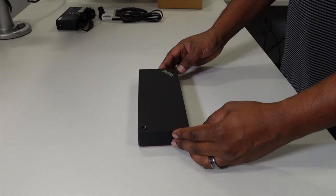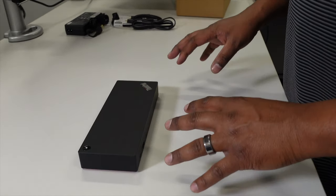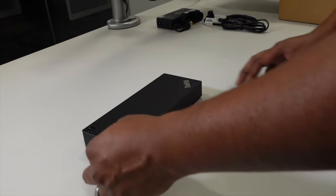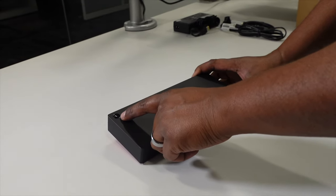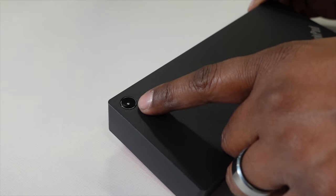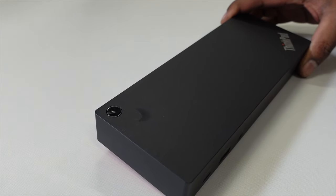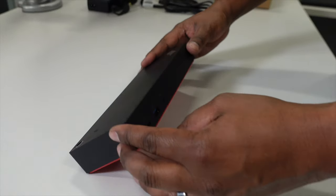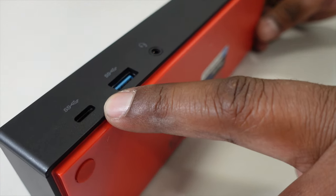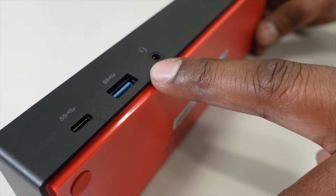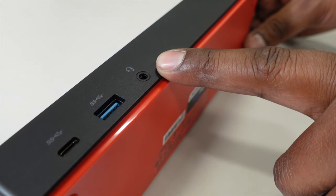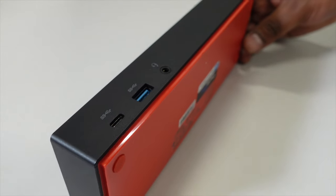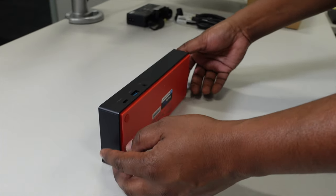So here are the primary ports and buttons that are on the docking station. We have the power button up top. This will also turn on your laptop if the docking station is connected to the laptop at the same time. We have a USB-C port up front along with a USB 3 and a headset port which will allow you to use a headset with a microphone attached as well as headphones.